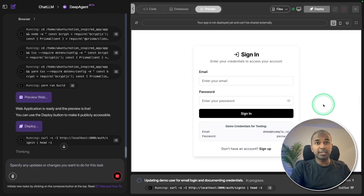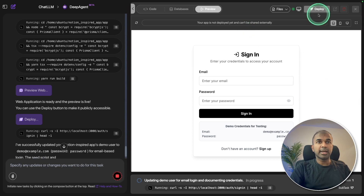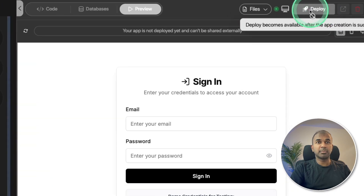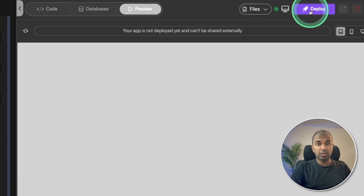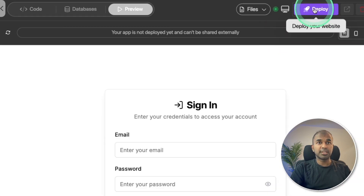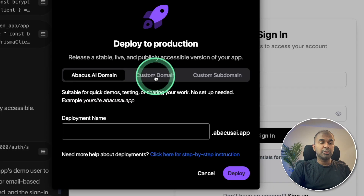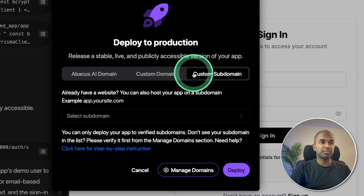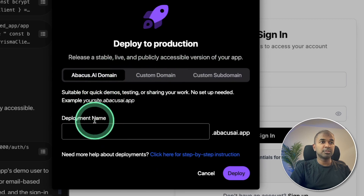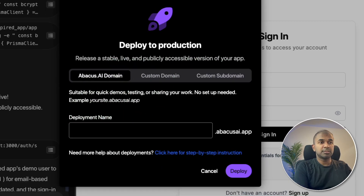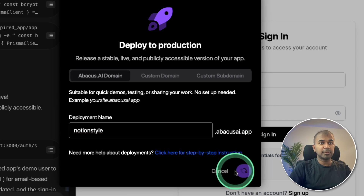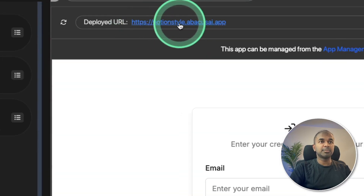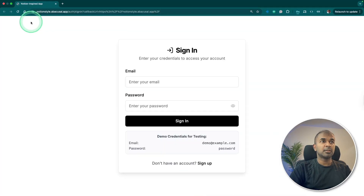Here is the application ready. I can even deploy it right from here, and this automatically gives me the full URL. Let's do that — deploy. You can either provide a custom domain, a custom subdomain, or use the default. I'm going with 'Notion style' and deploying. Here is my deployed URL, so I'm going to open it.